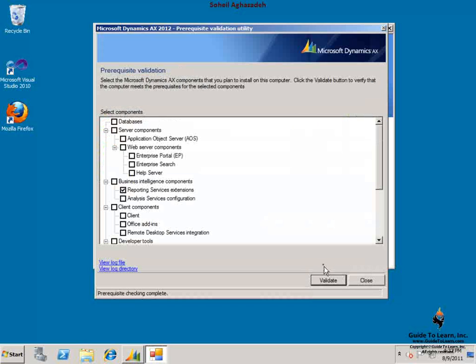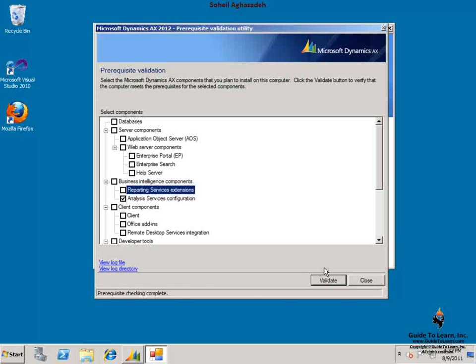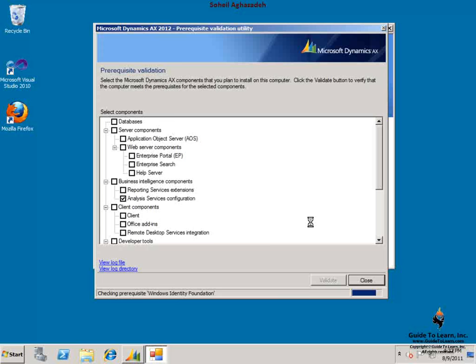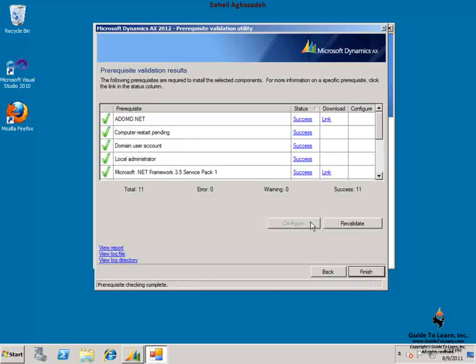I select back and I can verify another business intelligence component, which would be analysis services configuration. On the validation results page, you'll notice that the prerequisites that have been met are listed.